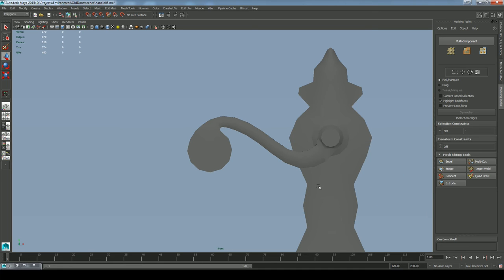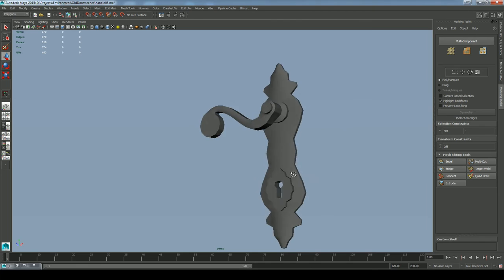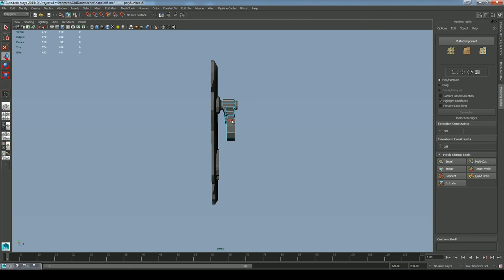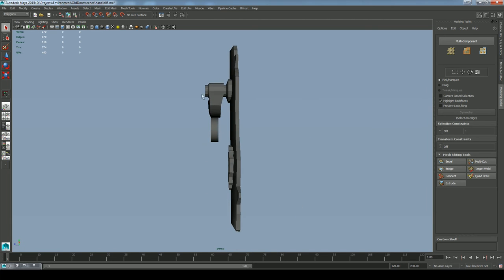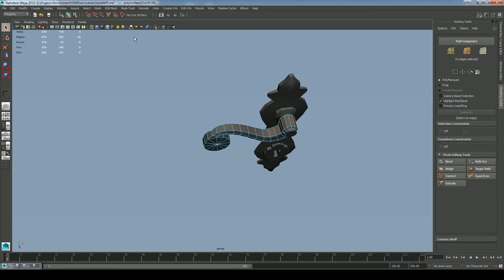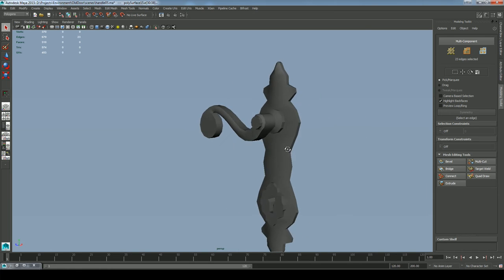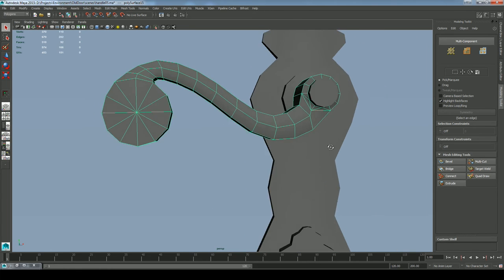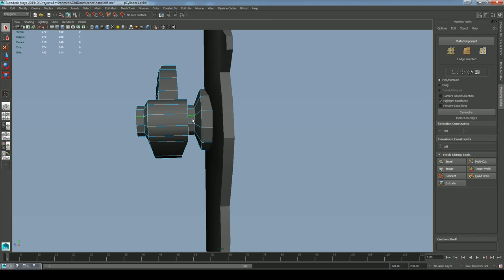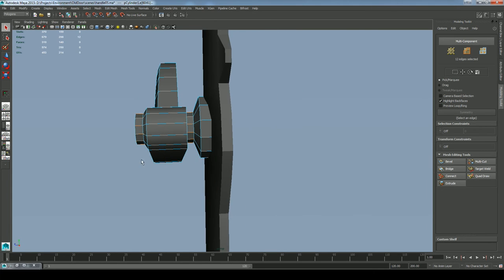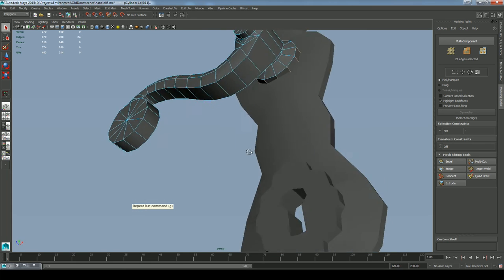We've got all these faces at the back that the player will never see, so let's select all the back faces, hold down Control, select the front faces to unselect them, leaving only the back section, and delete those. Deleting any faces the player won't see. Making some final tweaks, trying to get a cleaner silhouette so the overall shape flows a bit nicer. There's a little bit of faceting, so I need to select those edges, go to Normals, Soften Edge — now they're much nicer, not seeing those hard edges. Selecting all those edges and repeating with G — the last command was Soften Edge.